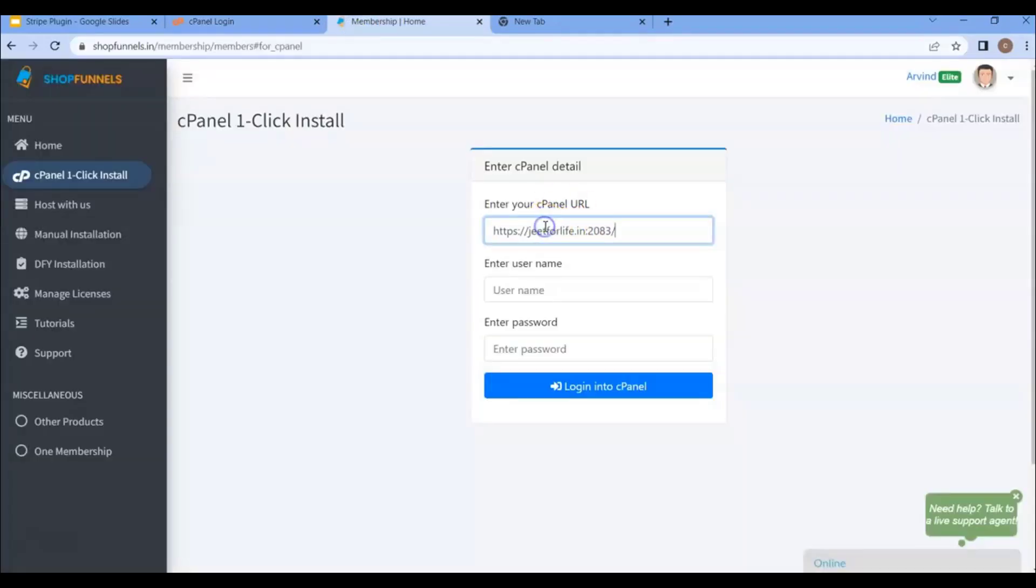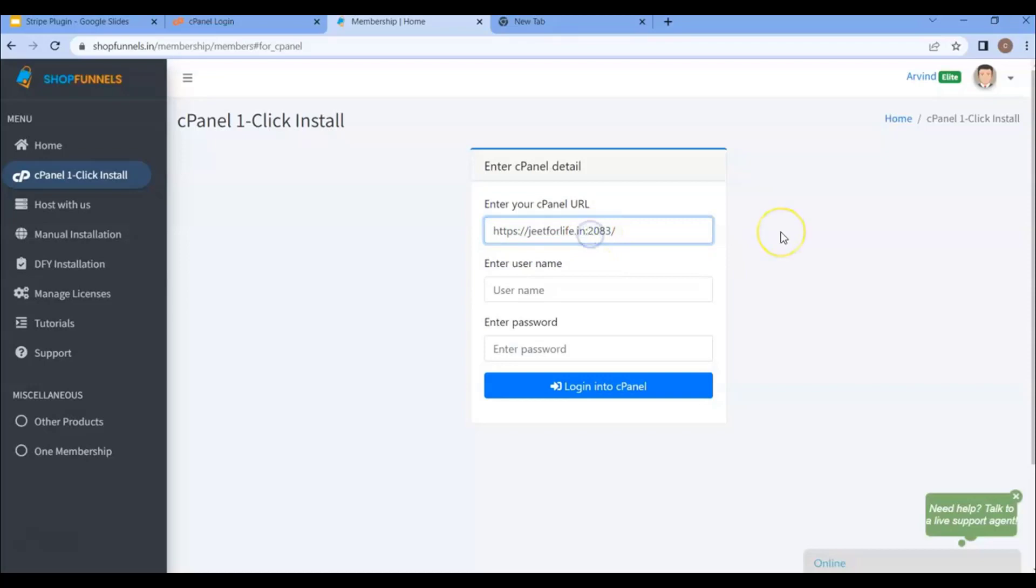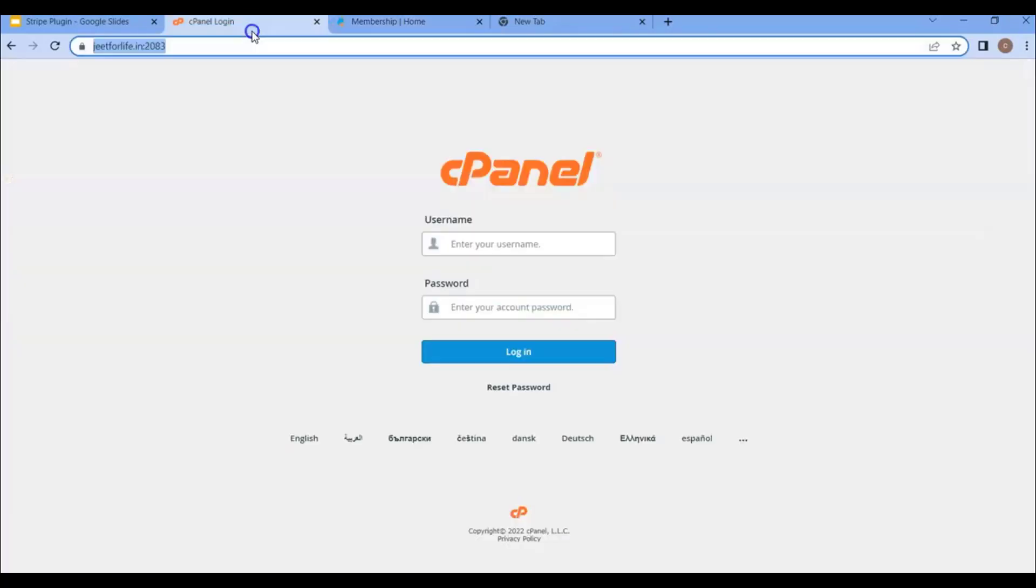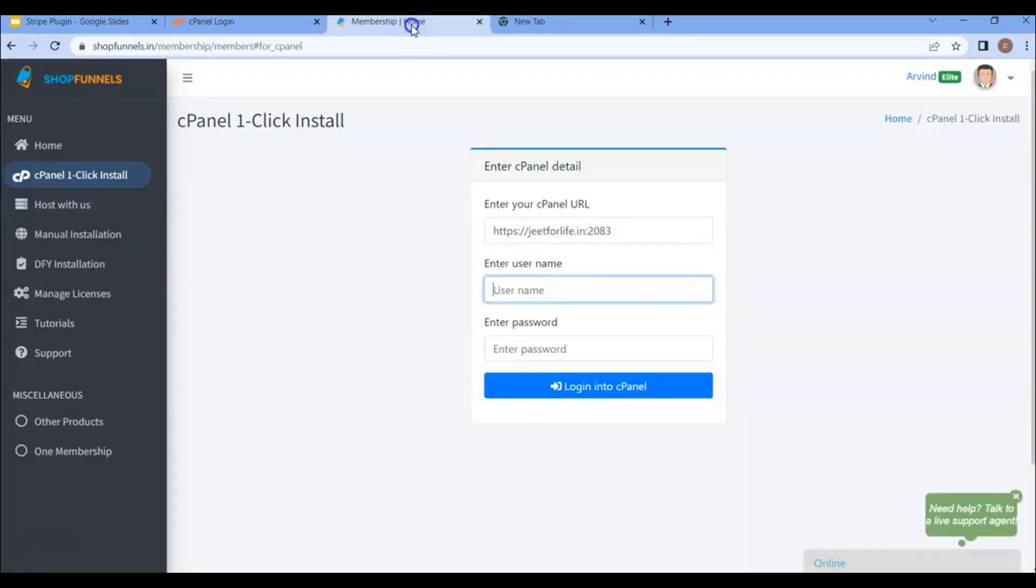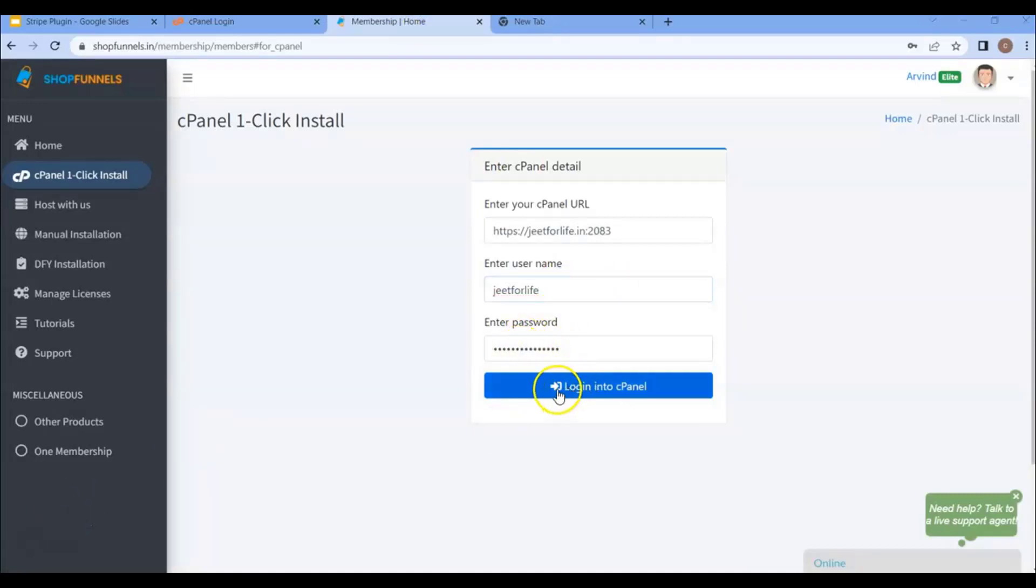Or you can follow this process. Just add here your domain name, then add a colon here, followed by the numbers 2083. Then this will be your cPanel URL. Now go back to cPanel and enter in your username here. Then enter your password. Then click on login.